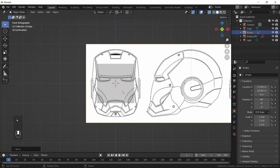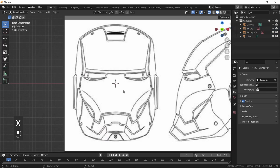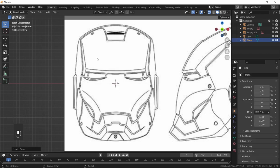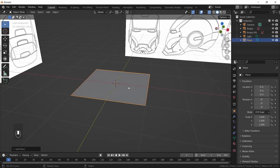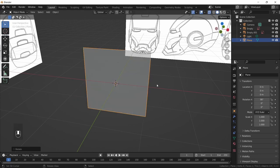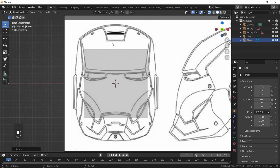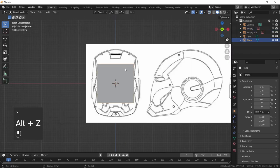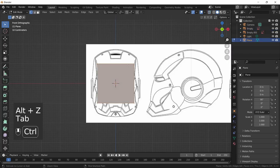Go into front view, delete the default cube, press Shift+A and add a Mesh > Plane. It's lying flat so press R, X, 90 to rotate it 90 degrees on the X-axis. Go into front view once more. To add a mirror modifier, we first need to delete half the mesh — click the mesh, Tab into edit mode, press Ctrl+R to add an edge loop, right-click to center it.